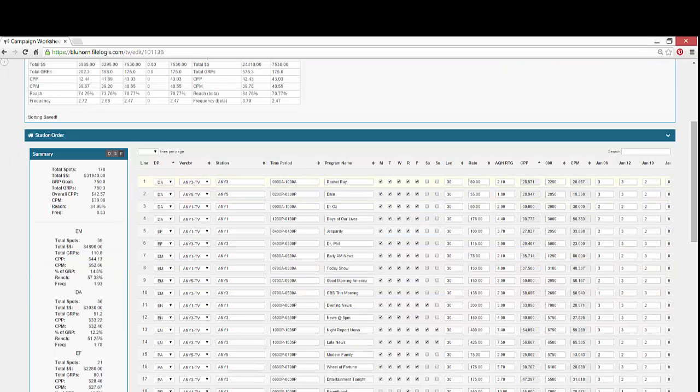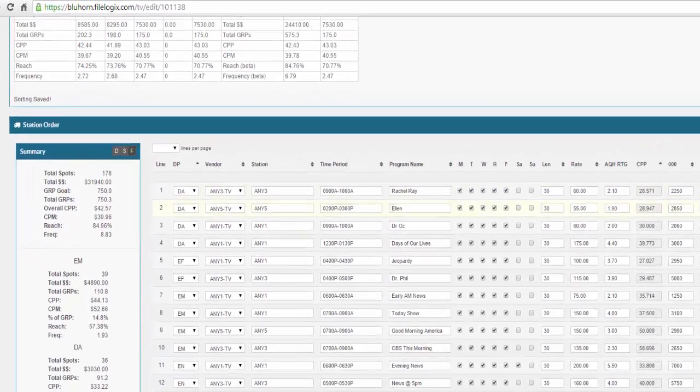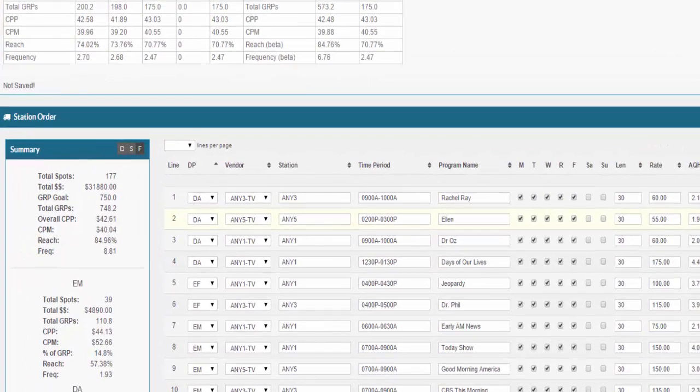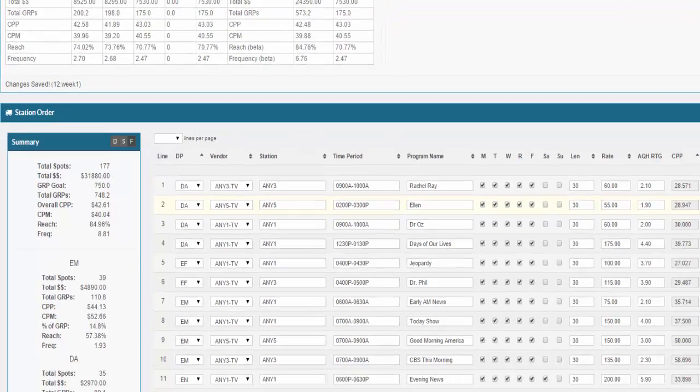As you add spots per week or change spots per week, the software will add that in real time. So for instance, let's say we're going to change that one to a two. You'll see immediately that the number of spots changed as well as the dollars. So all of the summaries will edit in real time.